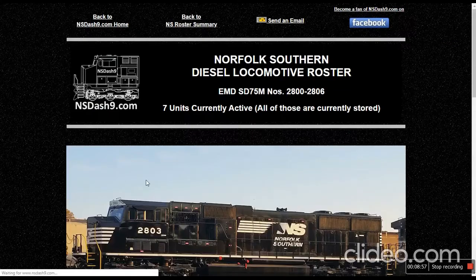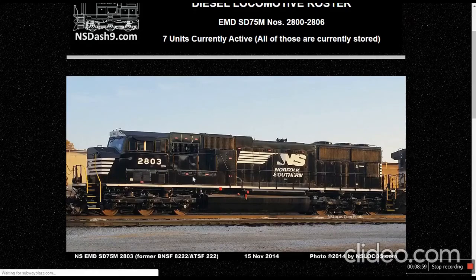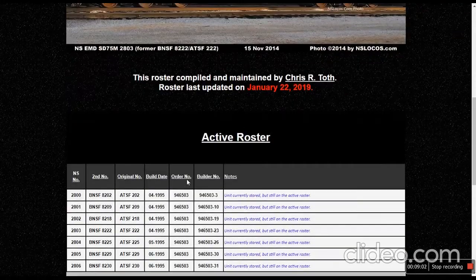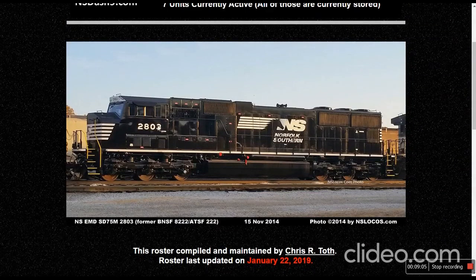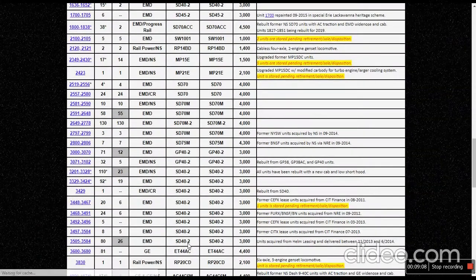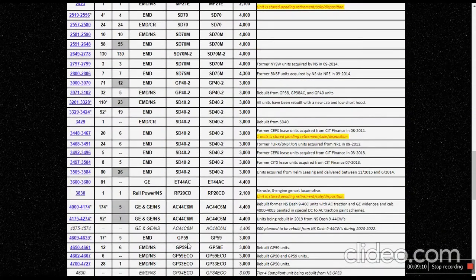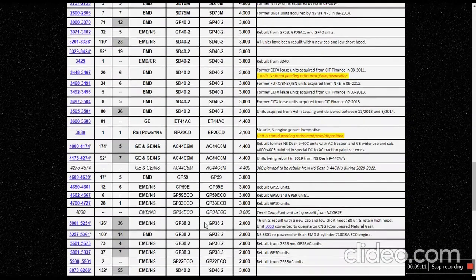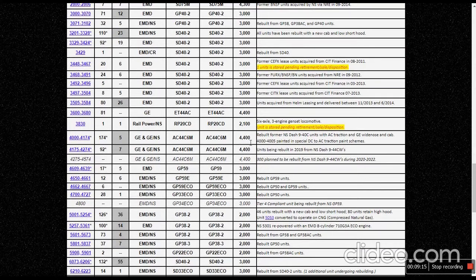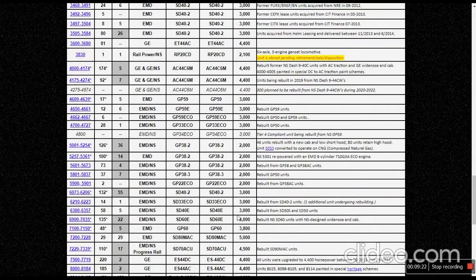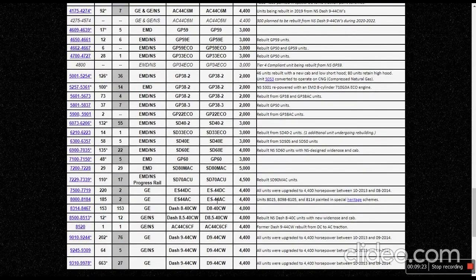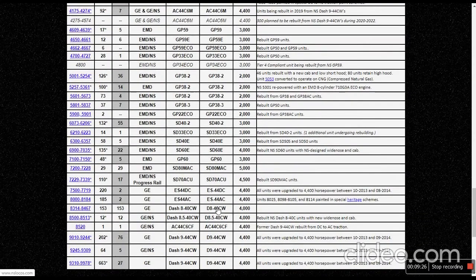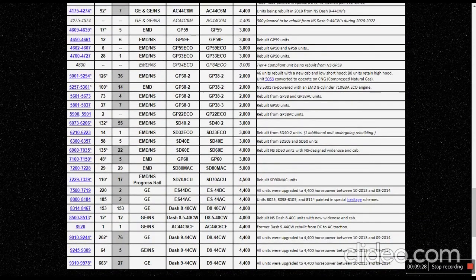The SD75M, which was a very rare locomotive to see on the Norfolk Southern. Not one I usually see. I don't think I've seen any either. Rebuilt. Yeah, all the Dash 9-40Cs are gone. All the top hats are gone on Norfolk Southern.